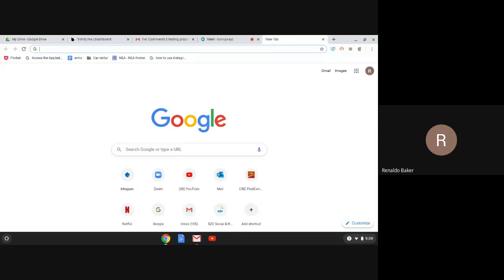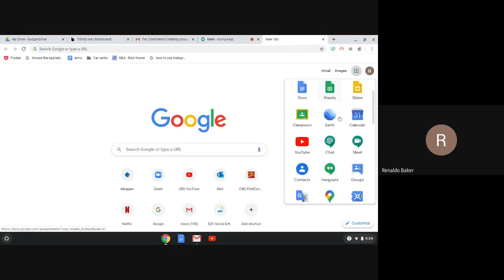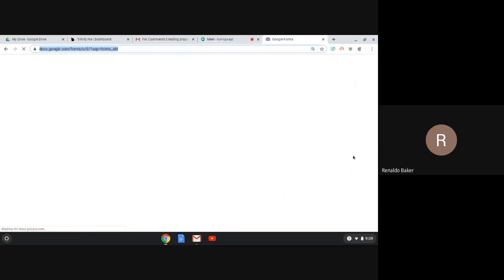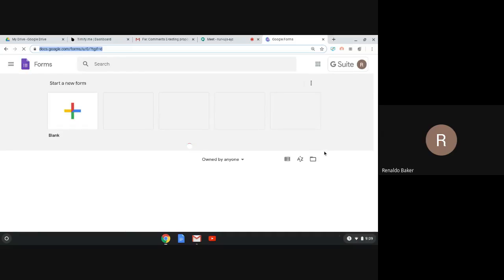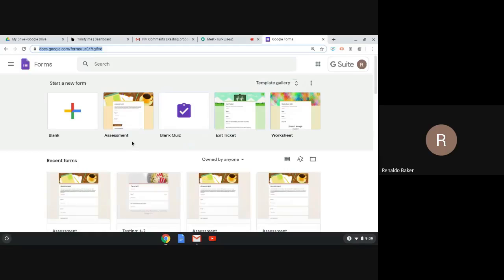In today's tutorial we'll be talking about how to make online testing — creating online assessments. We're going to do that with a program called Google Forms. To access Google Forms, go to the nine dots at your Google Apps, click on it, and scroll down until you find Google Forms — it's the purple one. You open it and it starts with general information or gives you some examples you can use.